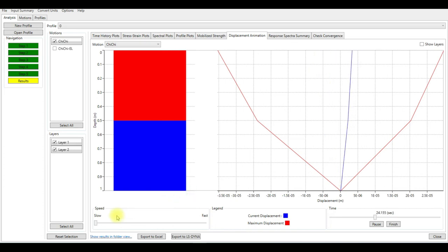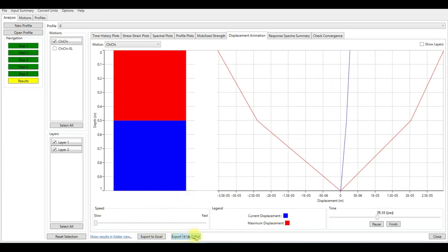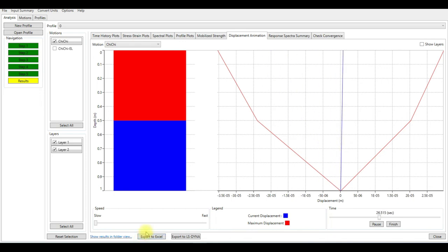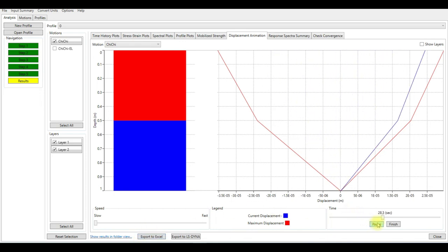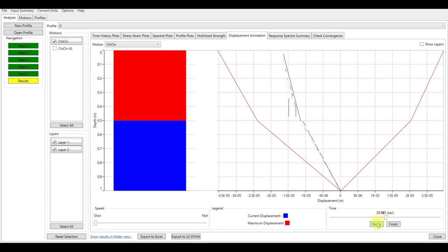You can export the data into LS-DYNA software or to Excel, and from there you can do whatever you want with the data.